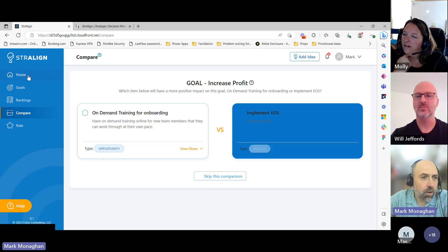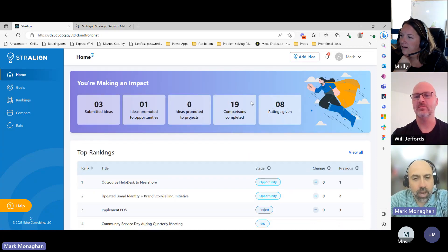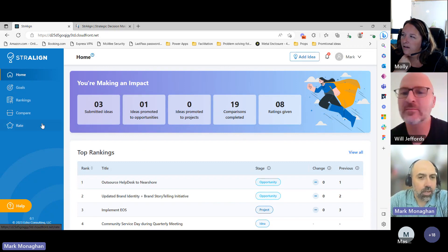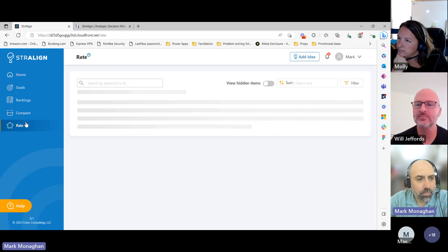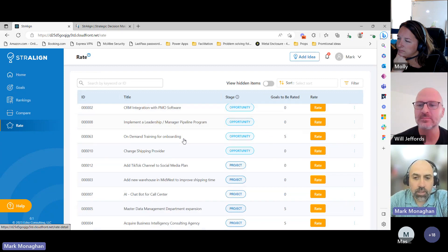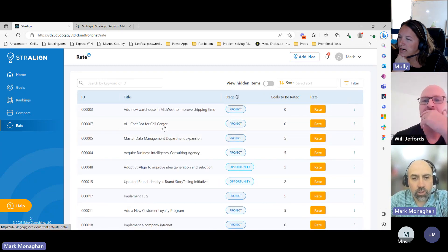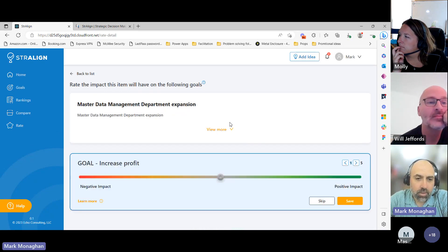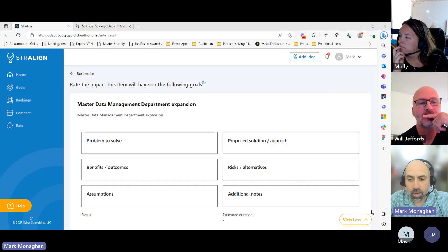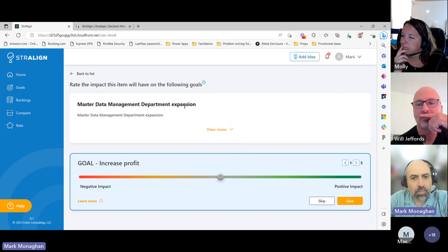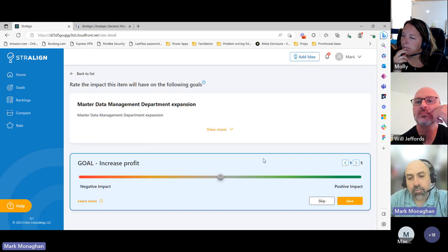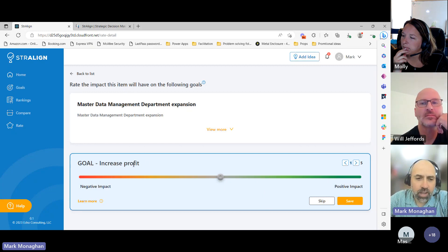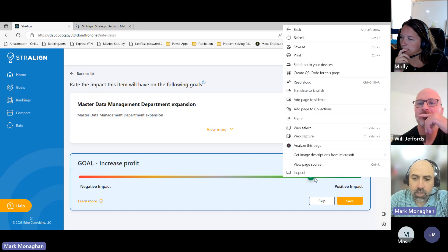If I go back to the top page, I can see the comparisons have changed, which allows me to see what impact I'm making. Then I can go into 'ratings,' which works a bit differently. I can go into a specific idea, project, or opportunity, view more information about the objective, and then rate it. At the bottom, I can rate it on whether it's going to make a positive impact, a negative impact, or no impact at all — moving it along the line here.